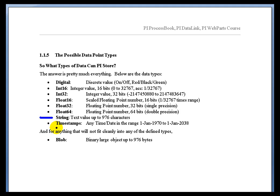We also support string tags. The string tag would be something you use for operator comments or, as I mentioned earlier, a batch ID, for example, something where you need both characters and numbers.